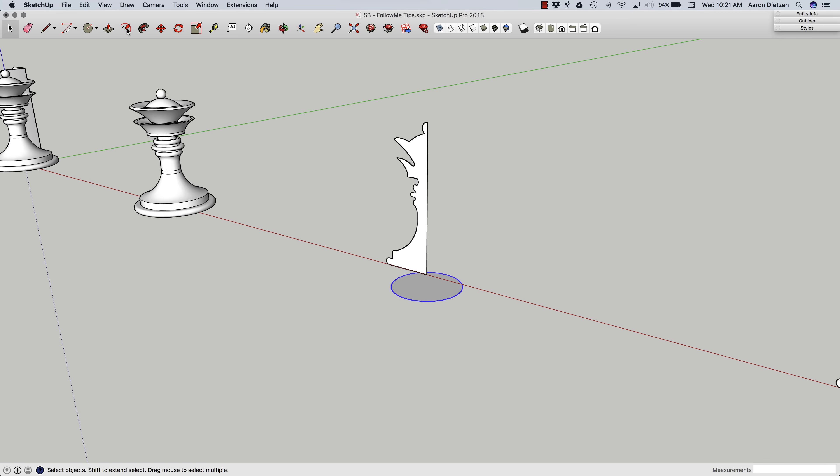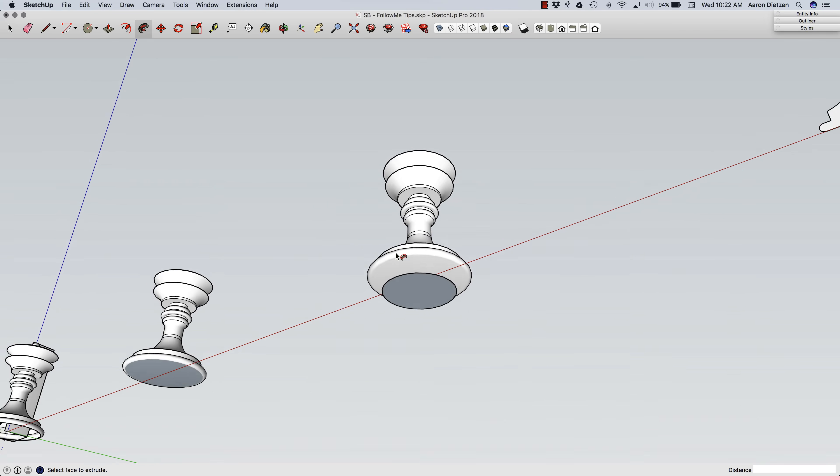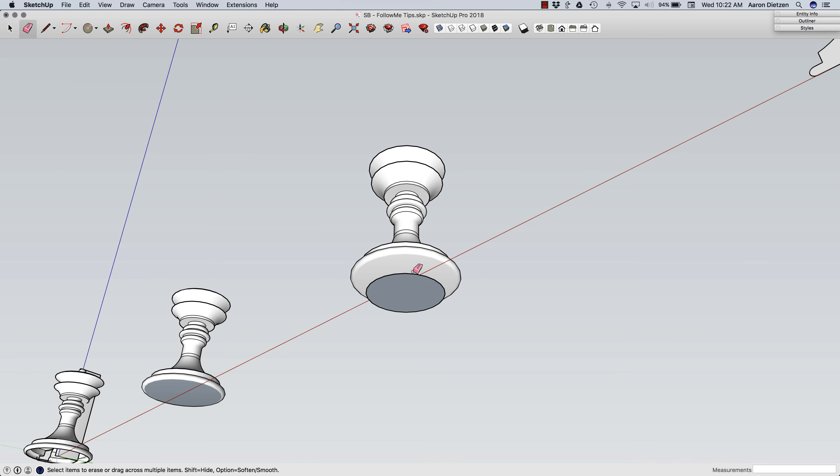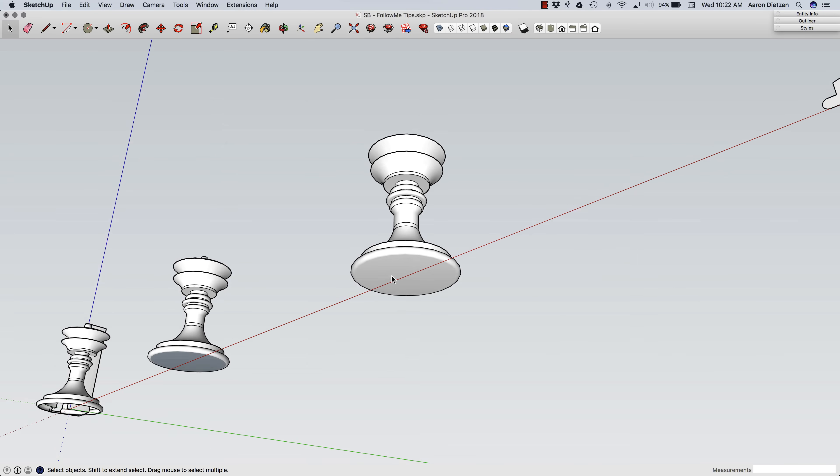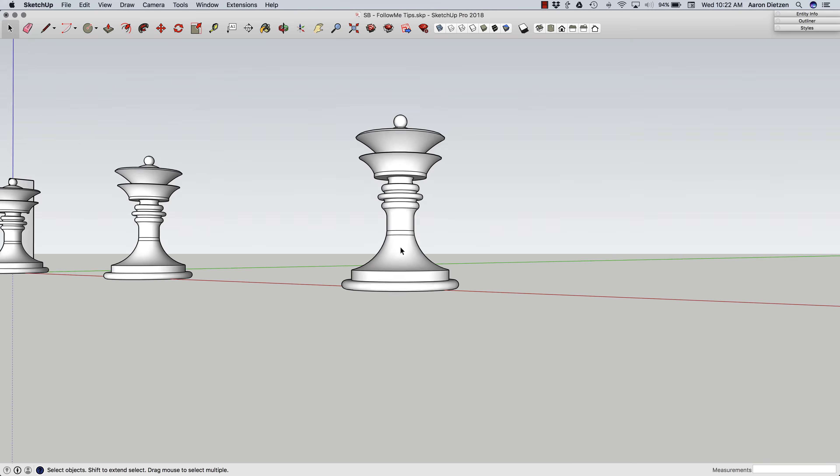Now, if I select this circle, follow me, click the shape, I get a nice extrusion. Oh, look at that. If I delete this circle, that's all closed up. Looking good. Looking better.